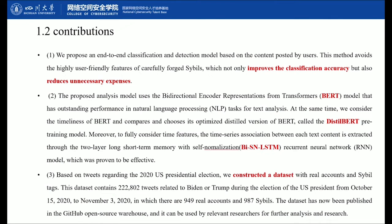Moreover, to fully consider temporal features, the time series association between each text content is extracted through a two-layer long short-term memory with self-normalization model, which was proven to be effective. Last but not least, based on tweets regarding the 2020 US presidential election, we constructed a dataset with real accounts and Sybil bots. This dataset contains 222,802 tweets related to Biden or Trump during the election from October 15, 2020 to November 3, 2020, in which there are 949 real accounts and 987 bot accounts. The dataset has been published in a GitHub open-source repository for use by relevant researchers.